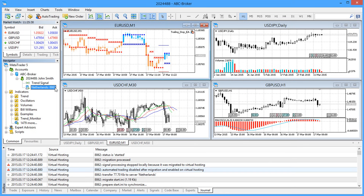This is all for now. In the next video, we'll discuss how to prepare a trading account for the migration to the virtual hosting.